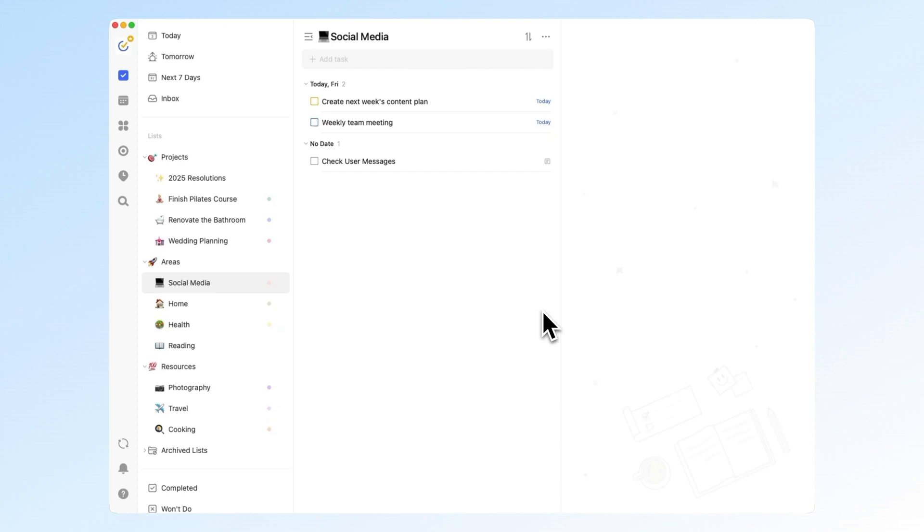2024 is already behind us. Looking back, we've rolled out some new features and made a lot of smaller improvements. Let's take a few minutes to look back at the key updates and see if there's anything you might have missed that could boost your productivity.